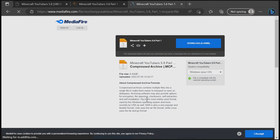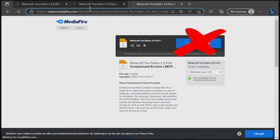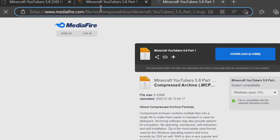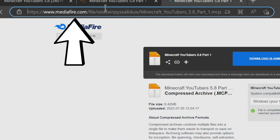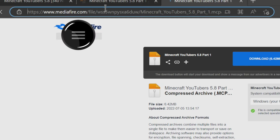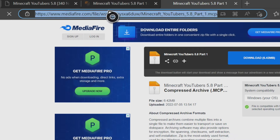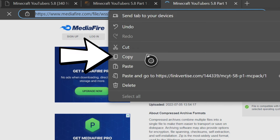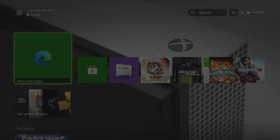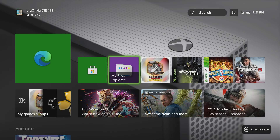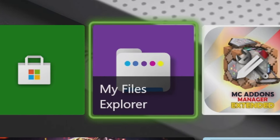Once you press that, it will take you to your Mediafire download page. Because we are on Microsoft Edge, we can't download it directly here. So instead, we're going to copy the URL at the top of your screen one more time. Go up to where it says mediafire.com, hover over it with your cursor, press the button with the three lines on it, and go to where it says copy. Copy that entire Mediafire URL, and then you're good to close out of Microsoft Edge completely.